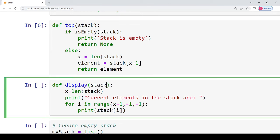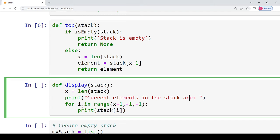Now for the last function — the display function. If you want to display all elements currently in the stack, you need to be careful about the order of display. The element at the top should be displayed first, then the element inserted before it, and so on, down to the first element inserted. To do this, I first calculate the length of the stack, then print the statement 'current elements in the stack are', and create a loop that iterates over the list in reverse order.